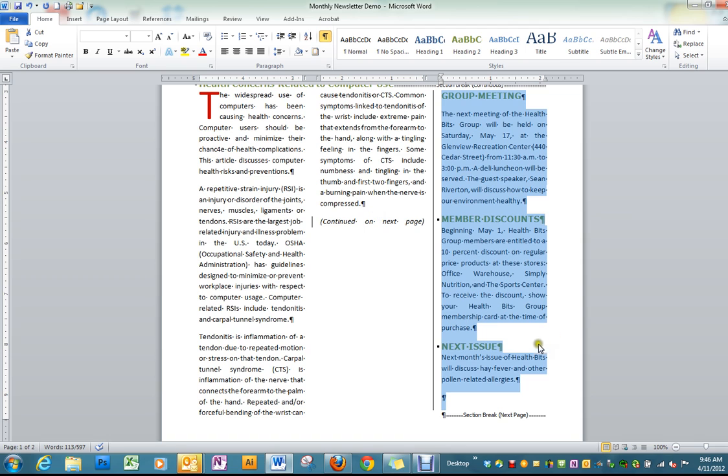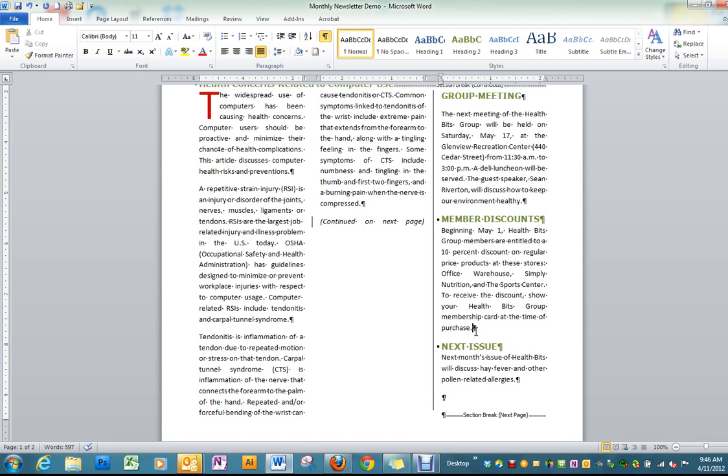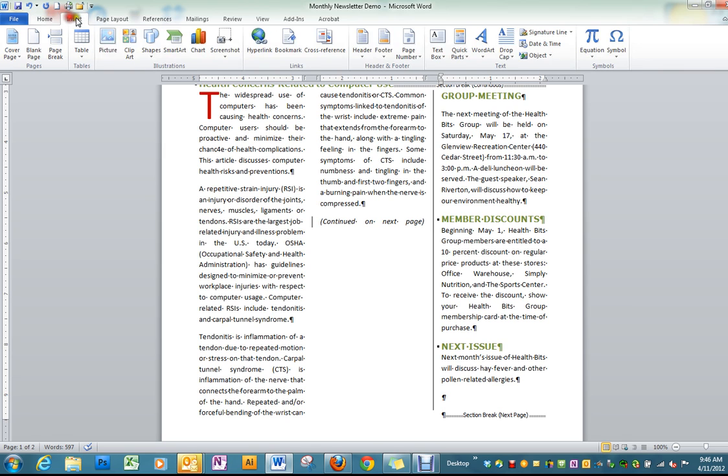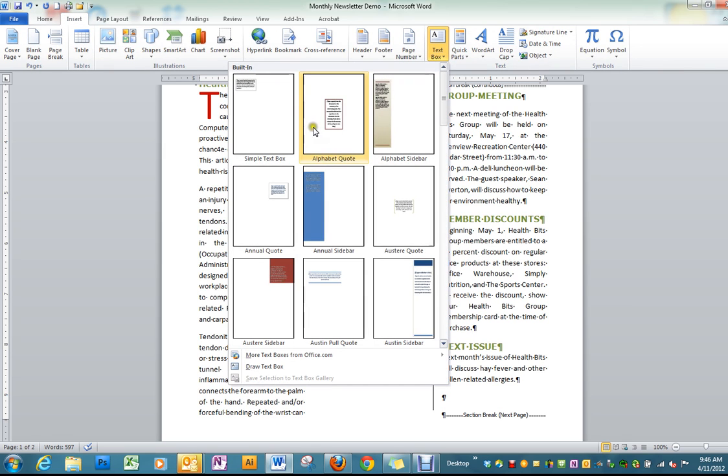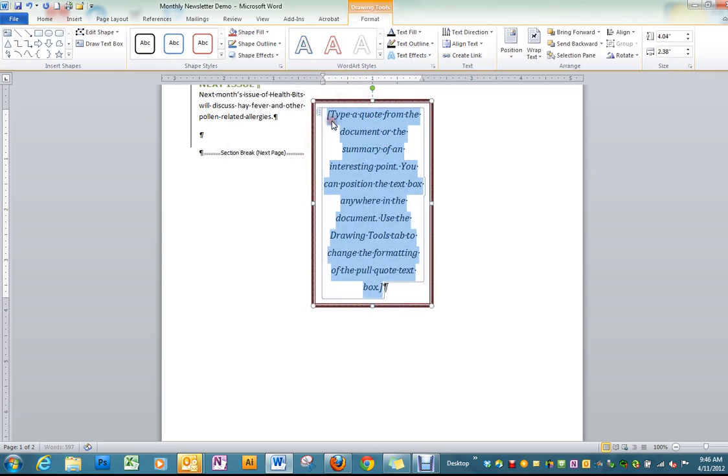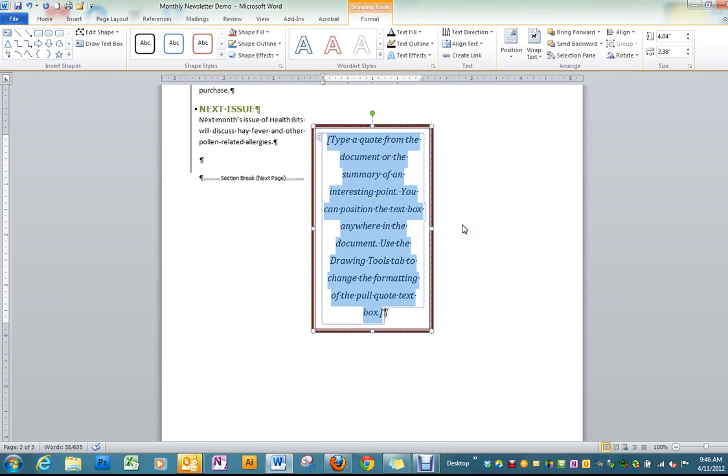Then with our Insertion Point, after that second paragraph, we're going to insert a text box. Alphabetic quote is the one we want.